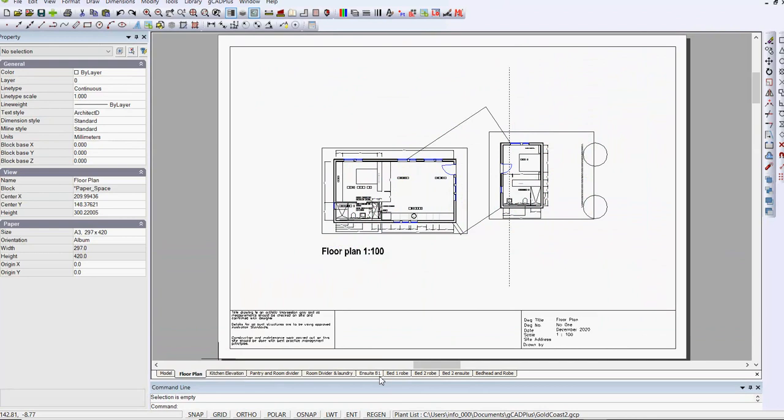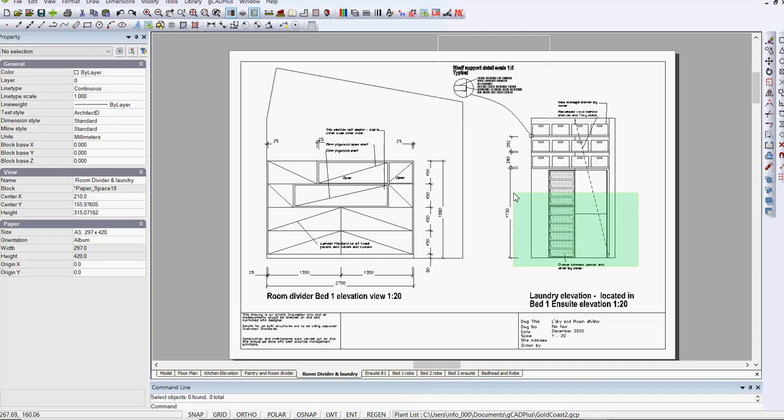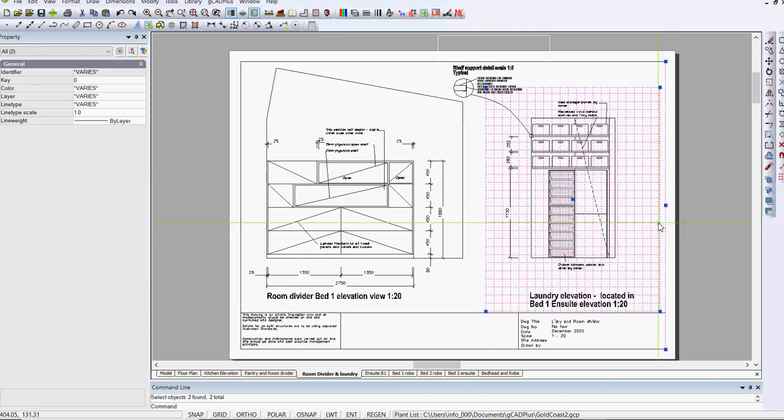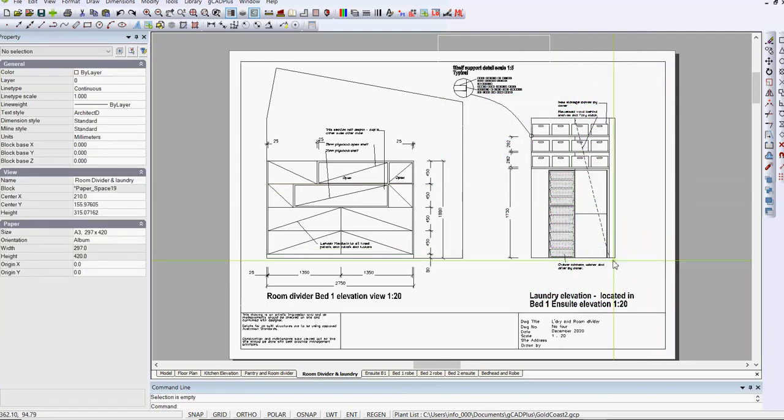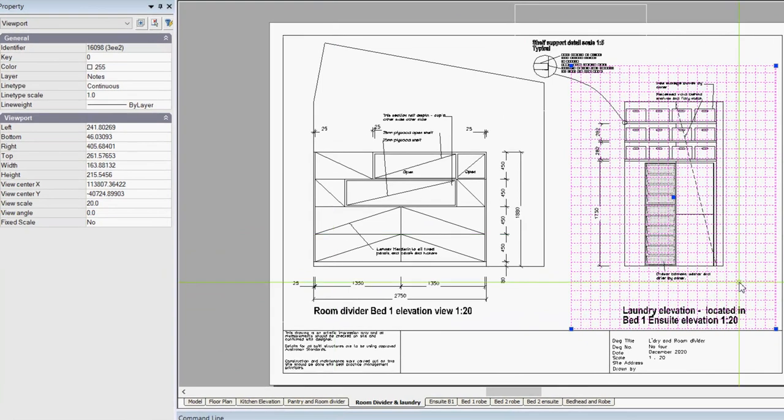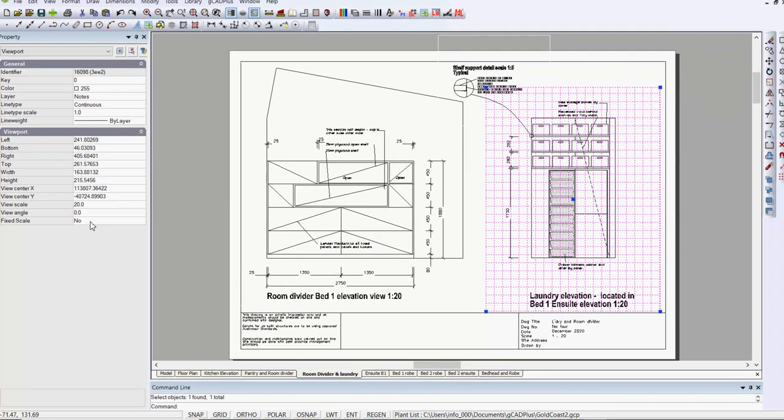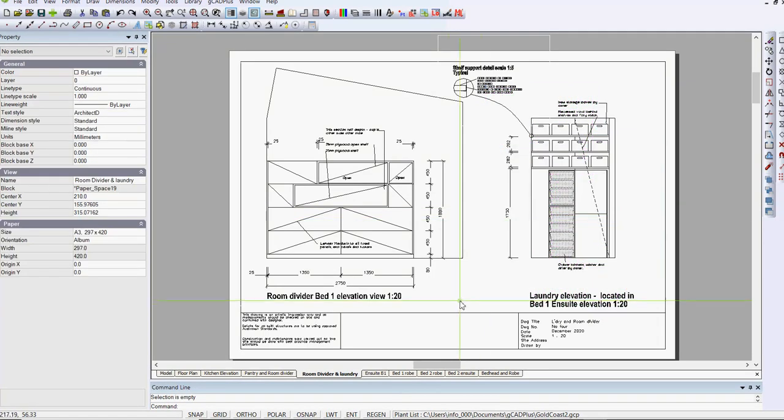If we look at room divider and laundry, this time there is a different scale. Let me see if I can pick it up. There we are. So there are two floating viewports on this particular layout. Let's just stick with that one there, and it has a fixed scale of 1 to 20. I'll just click in there to make sure it stays as a fixed scale.